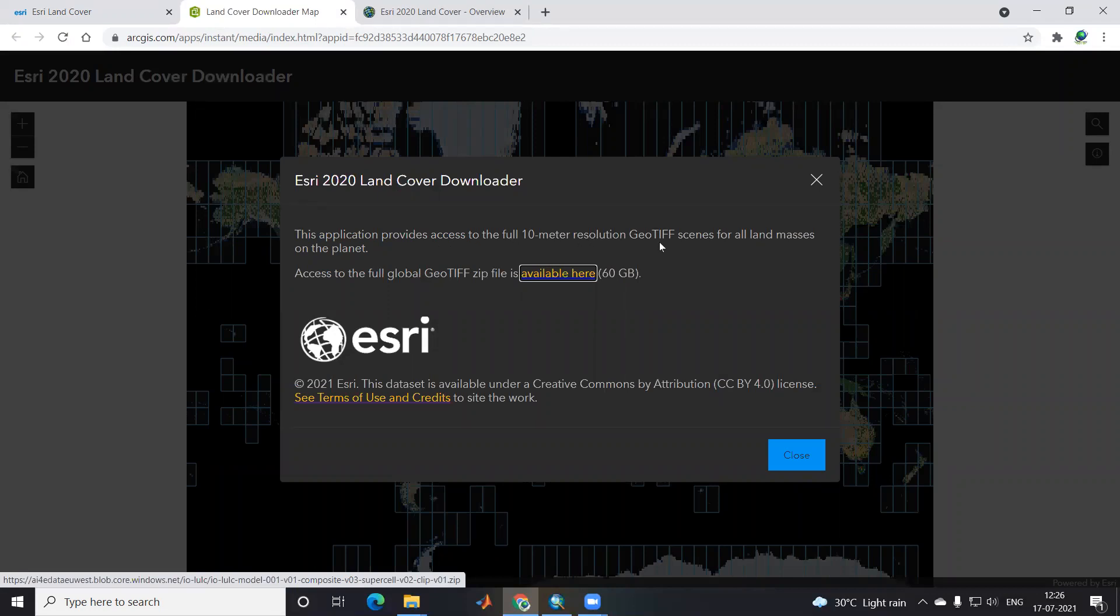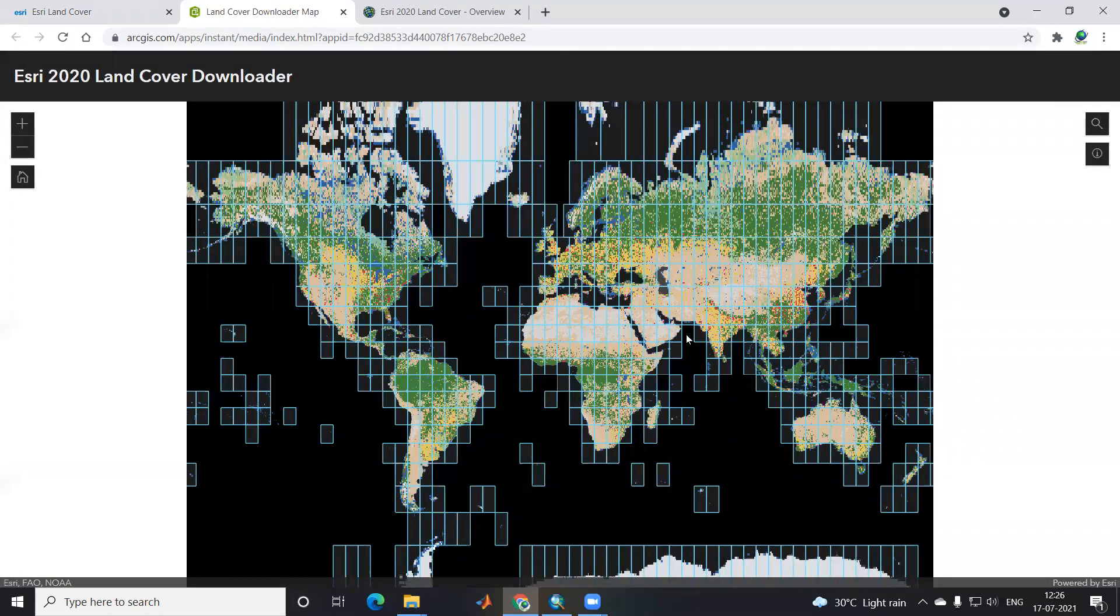This application provides access for 10-meter resolution in GeoTIFF format. For the whole globe, it's 60 GB. If you want a particular area to download instead of the whole globe.